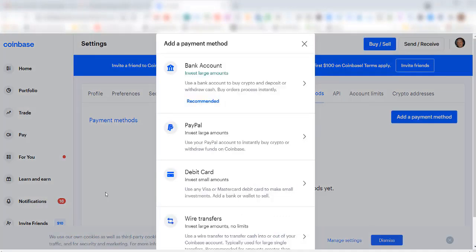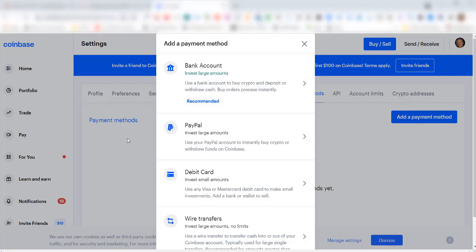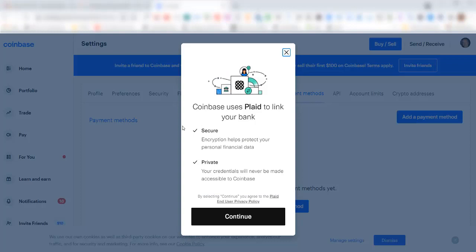The preferred method is to connect a bank account to your Coinbase account, and that's what I will be doing today. I'll click here in the bank account area. By default, Coinbase uses this company called Plaid to link to your bank account.